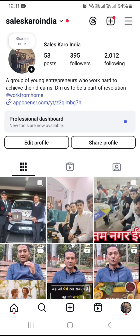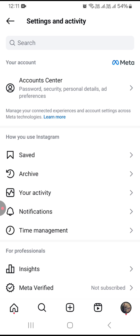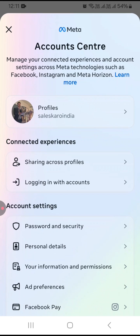At the top right-hand side, you can see three lines are showing — just tap on this option and after that, you need to click on Account Center.